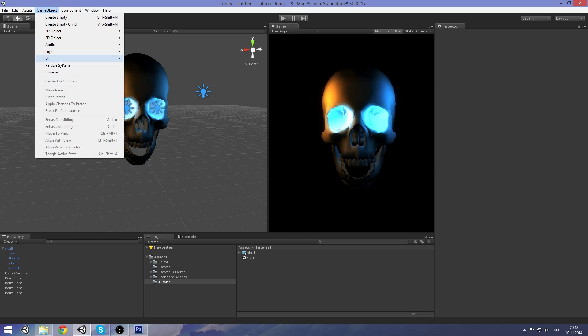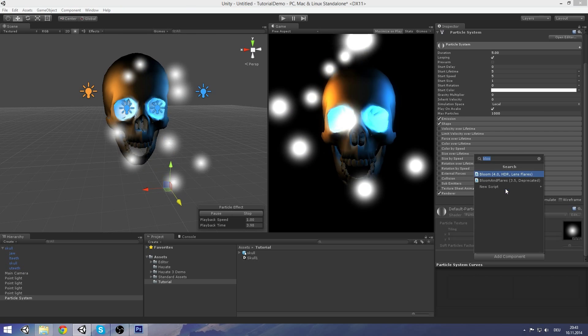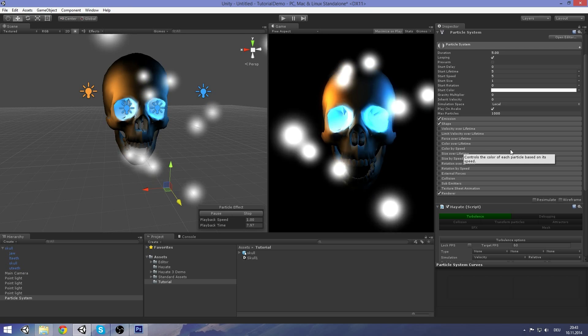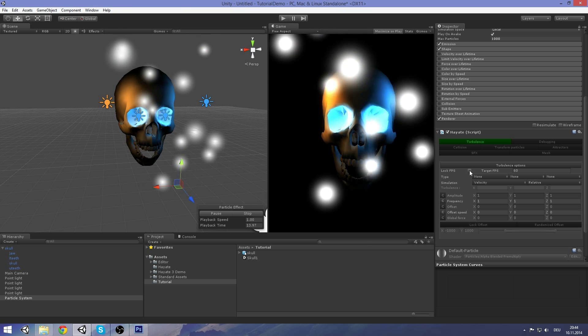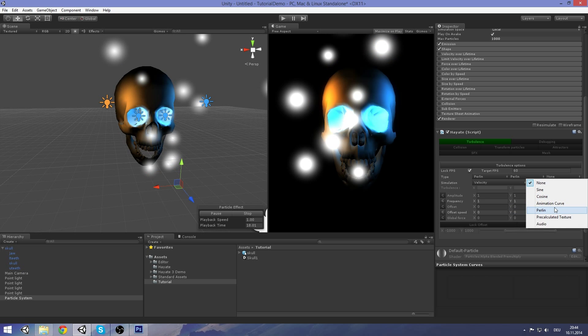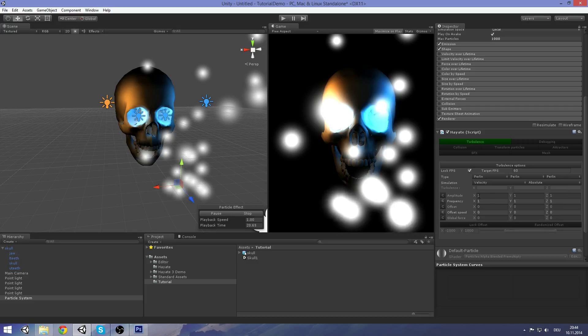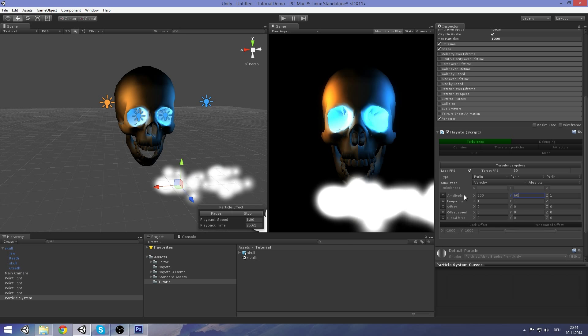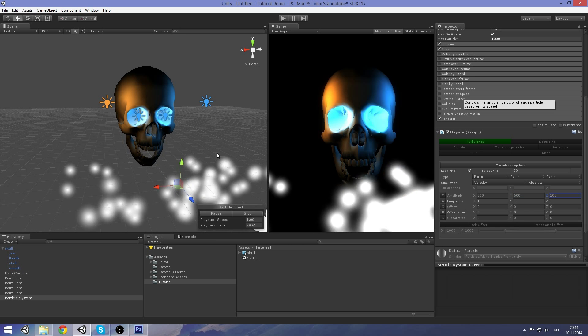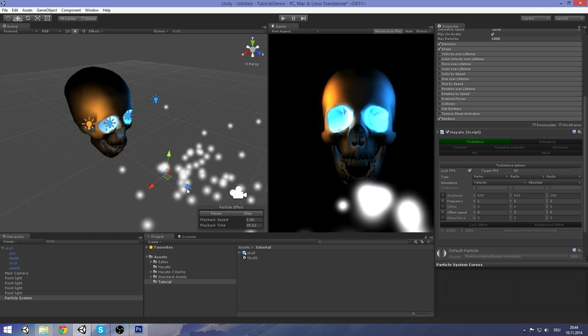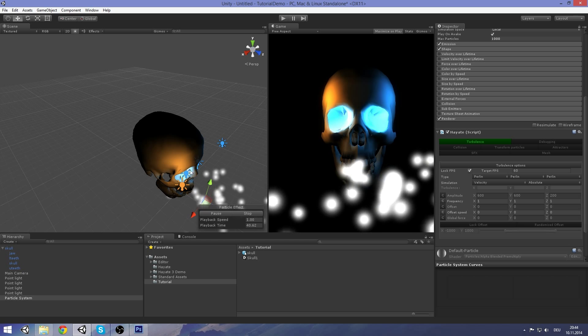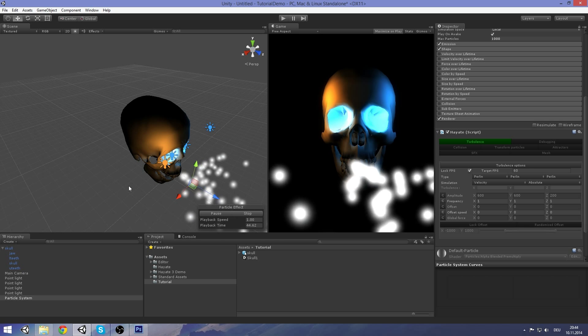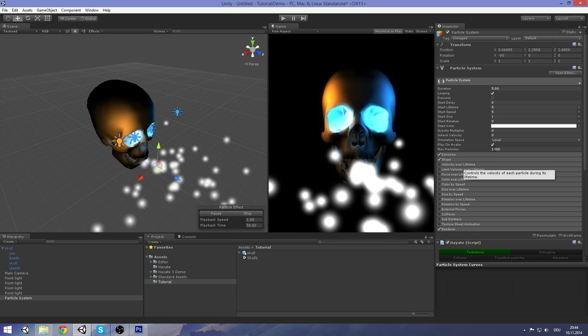Let's create a new particle system and add Houdini of course. I'm going to set it up as I like it. Lock FPS, and I'm going to use Perlin on all three axes. And I think I'm going to go with absolute simulation. So let's ramp this up a bit. 600, 200. Looks good to me. I want this effect to be not as three dimensional as you might expect it, because we don't want the particles to move through the skull. Let's just move it to the side slightly.